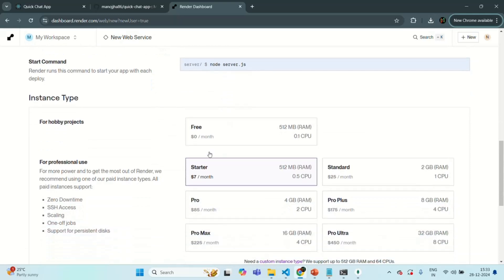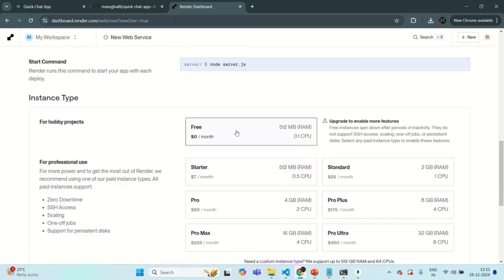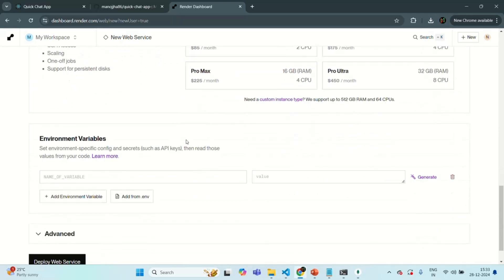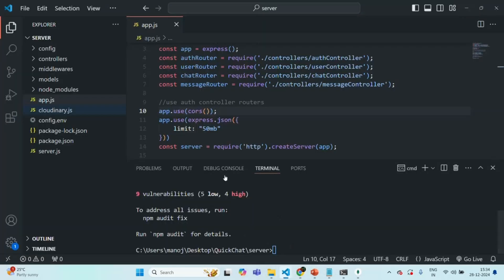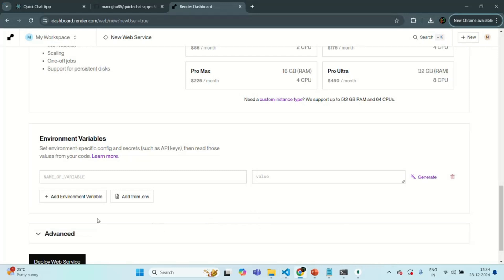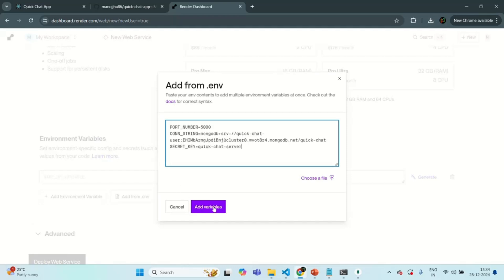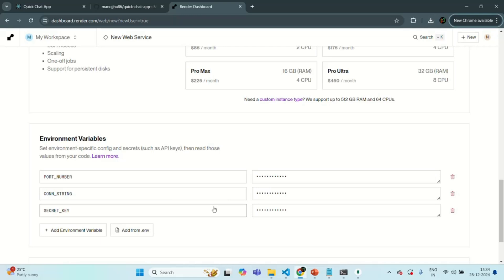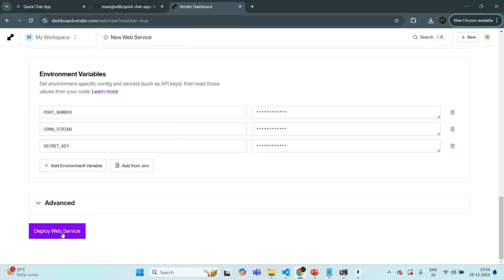Scrolling down, let's select the free option. We also need to specify the environment variables used in our Node application. We'll go to our Node application's config.env file, copy all the environment variables from there, go back to Render, click on 'add from .env', paste our environment variables, and click add variable. Then scrolling down we have the option to deploy web service — let's click that button to start deploying our Node application.